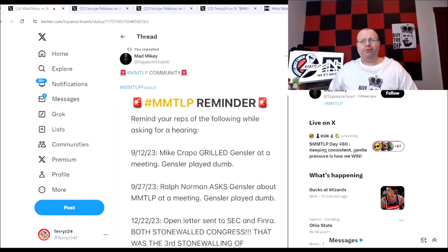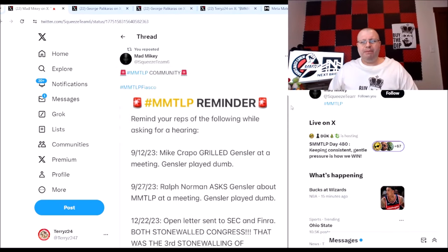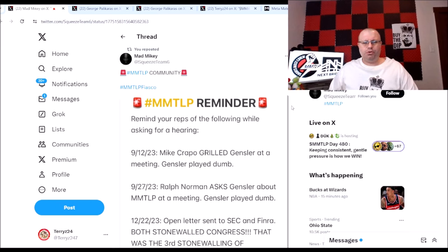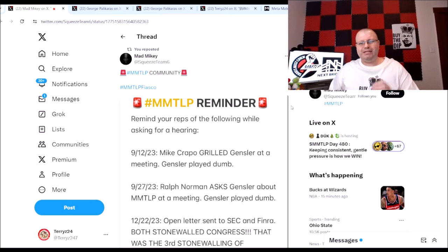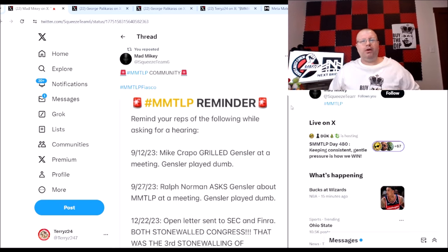First, before I wanted to give a shout out here to Mad Mikey. He put together this little tweet here and this is to keep you reminded guys of what has happened so far in the MMTLP.